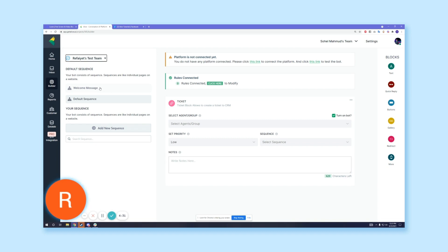Once you go into your first channel, you're going to see the welcome message and the default sequence. In the default sequence, you're going to see that there's a ticket block. A ticket block allows you to handle situations where the chatbot cannot understand any customer queries.